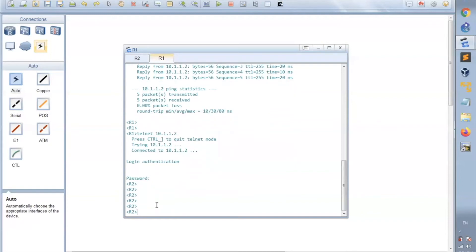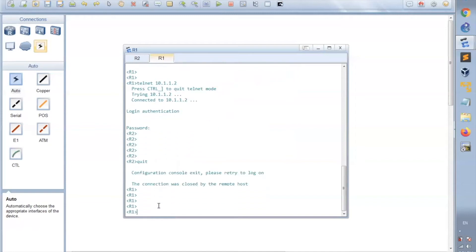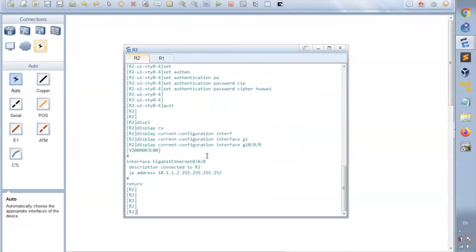Let's move to the second login access type using SSH, which is more secure than Telnet. We will go to R2 to configure it as an SSH server, and then test the SSH session to R2 from R1. To disconnect the current Telnet session, we write 'quit'. Now we are disconnected and back to R1. Let's go to R2 again and configure and enable SSH.